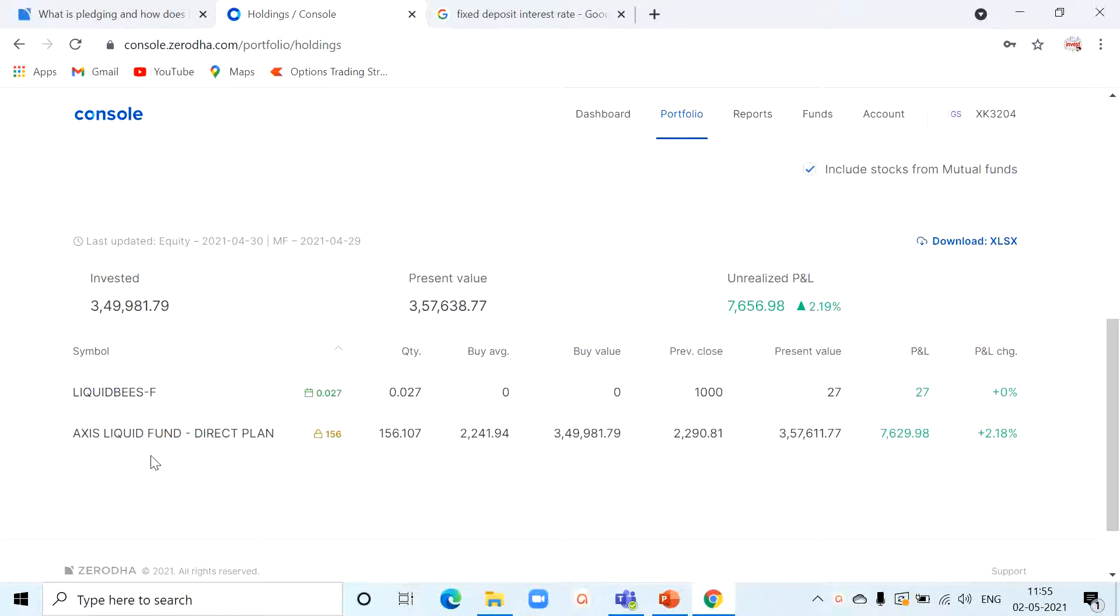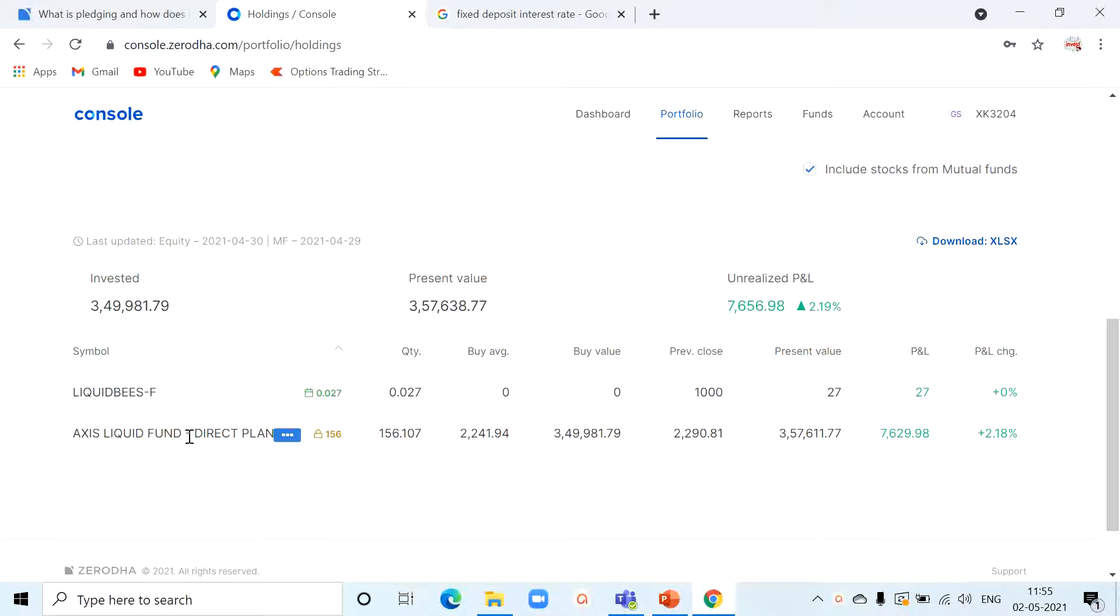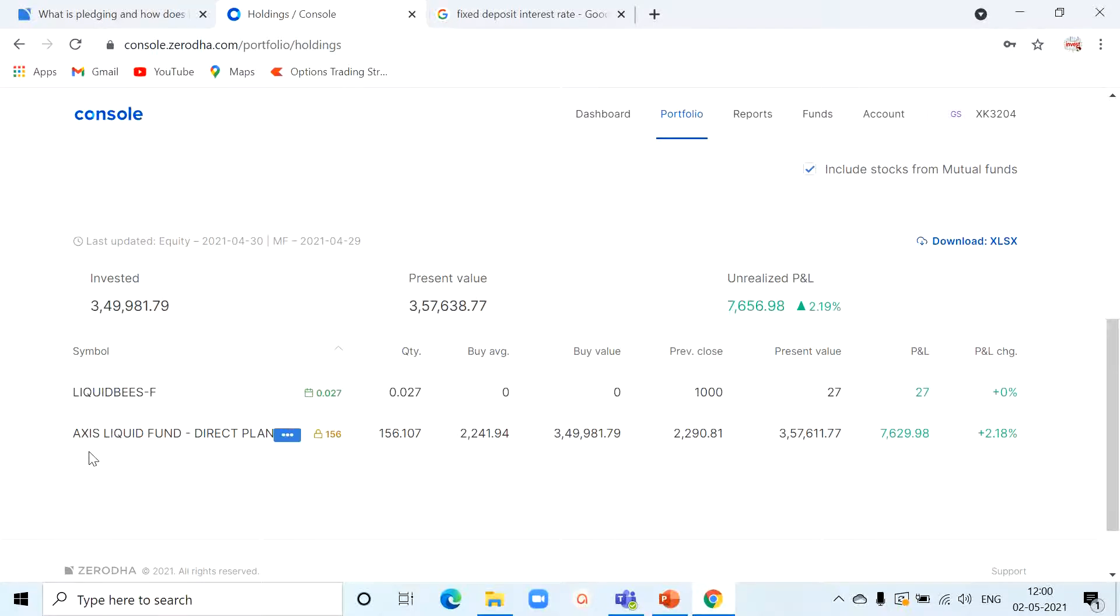So once I invested in this liquid mutual fund, what I have done is I pledged this liquid mutual fund with my broker. Like how we are pledging gold with the pawn shop, I use Zerodha as my broker, and Zerodha clearly defines what are all the approved mutual funds which you can invest and pledge.